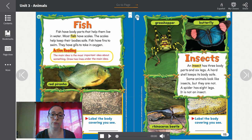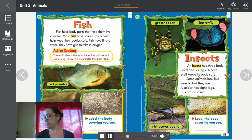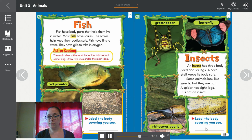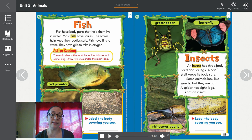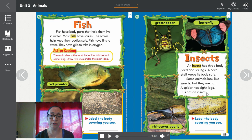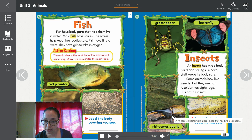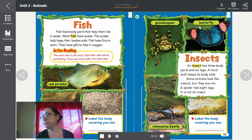Finally, insects. An insect has three body parts and six legs. A hard shell keeps its body safe. Some animals look like insects but they are not — a spider has eight legs and is not an insect. Here we have a grasshopper, a butterfly, and a rhinoceros beetle. Los insectos tienen tres partes del cuerpo y seis patas. Algunos animales parecen insectos pero no son, como la araña que tiene ocho patas. Esa fue la pregunta al principio de la lección. Este es un saltamontes, una mariposa, y el escarabajo rinoceronte.